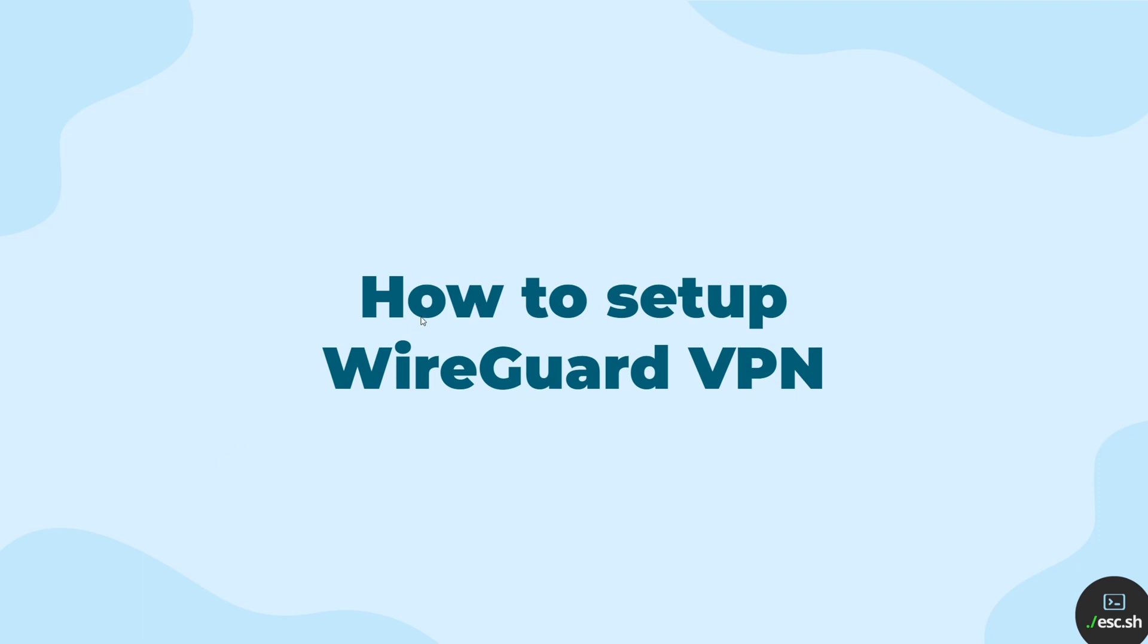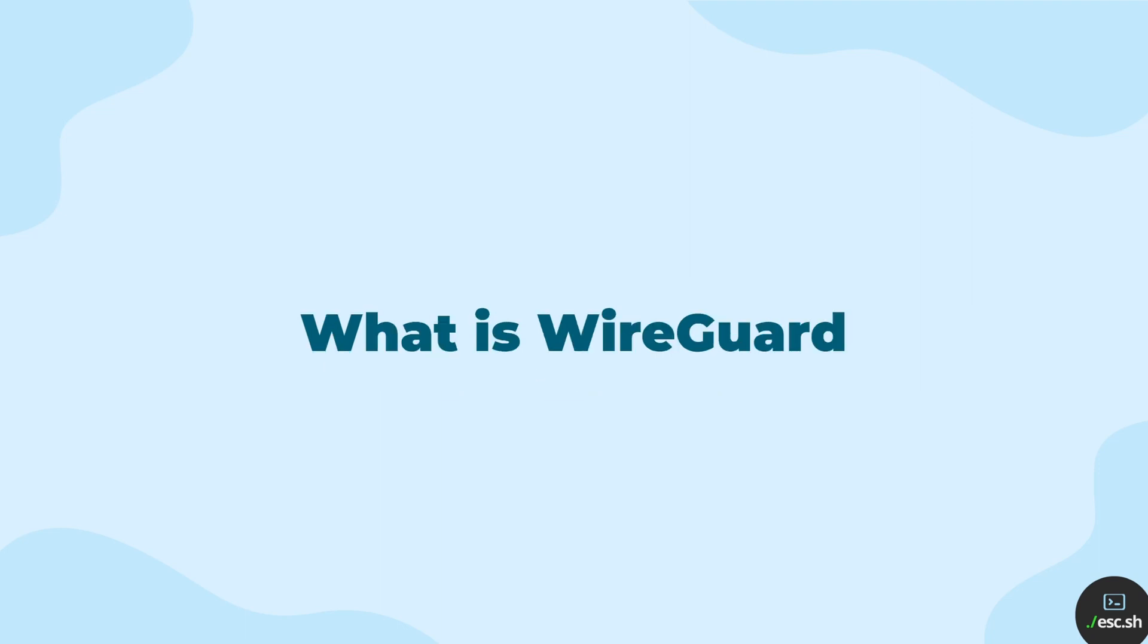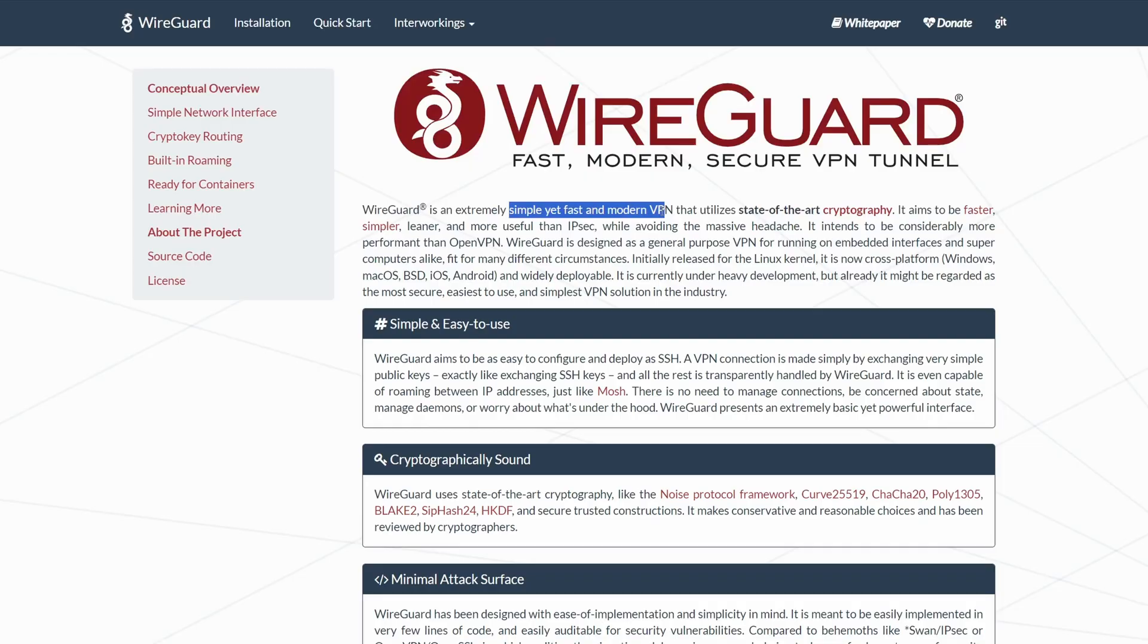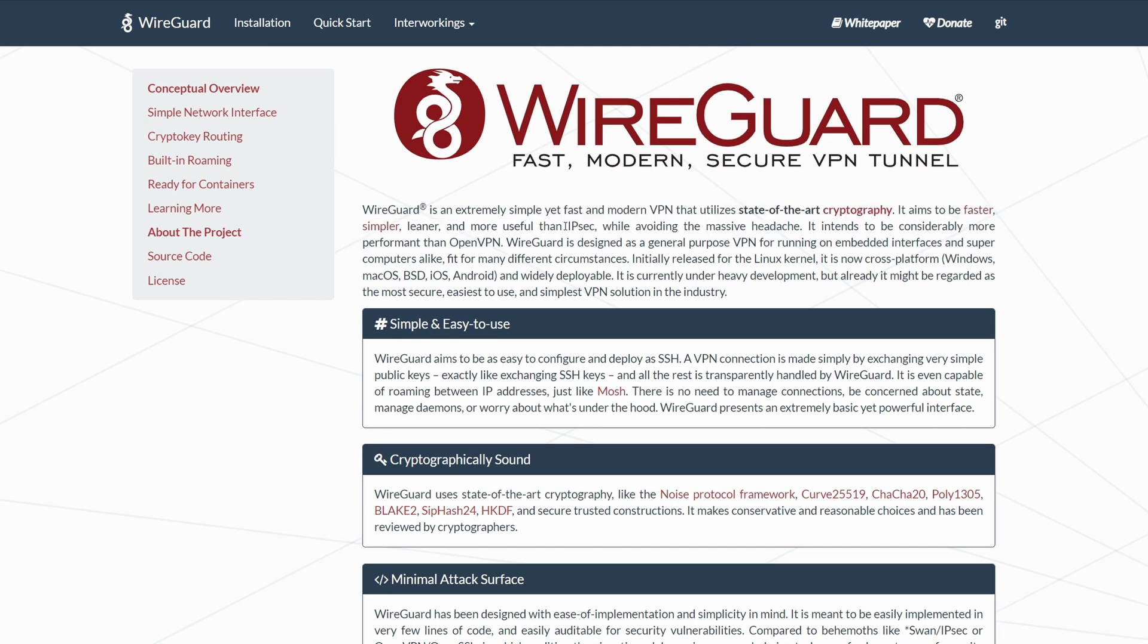In this video we are going to be talking about how to set up a WireGuard VPN. What is WireGuard? WireGuard is a VPN software that is simple, fast and modern. It aims to replace OpenVPN and the older protocols.